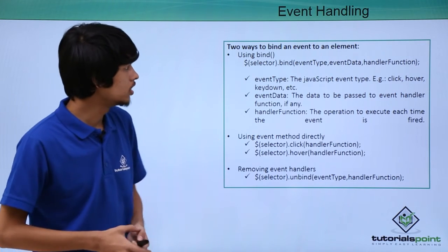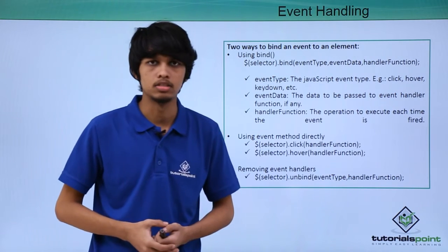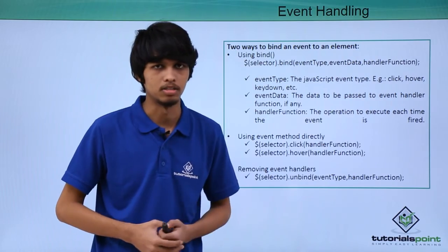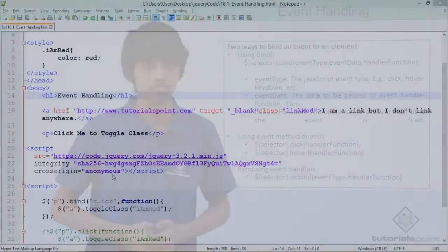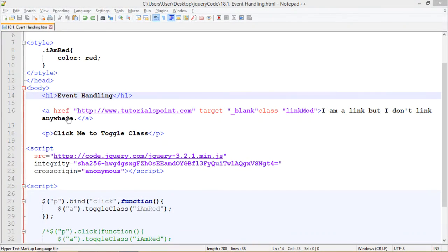Let's see all these things in action in our practical. Here in our web page we have an h1 tag containing Event Handling as its content.